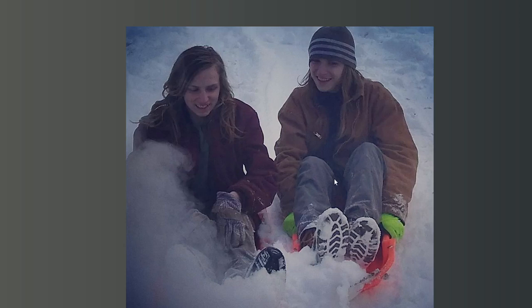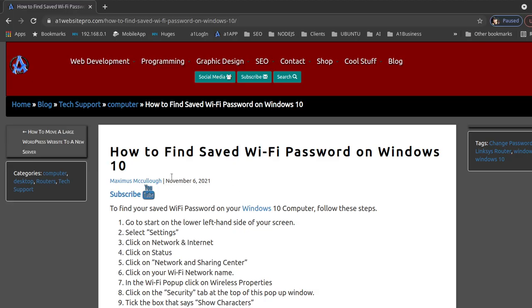Hello everyone, Max with A1WebsitePro.com here. Today we're going to learn a little bit about Ajax with WordPress, so let me give you an illustration or a demonstration of what you'll be learning.